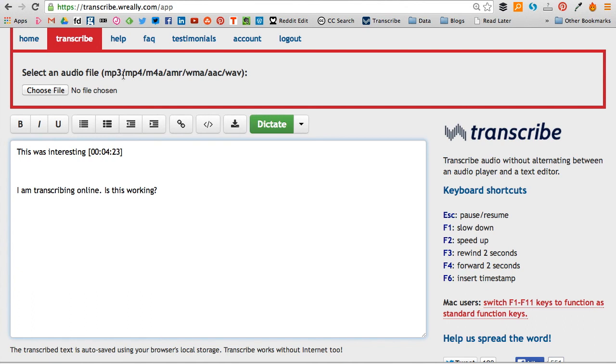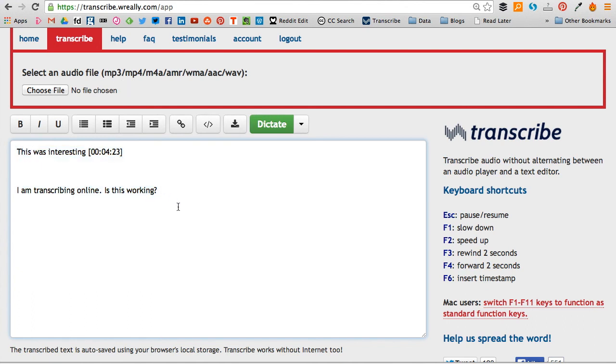You do lose the audio, you'd have to put that back in, but it keeps your text. So that's quite a good little feature for saving you if you happen to accidentally go back or close down your browser.